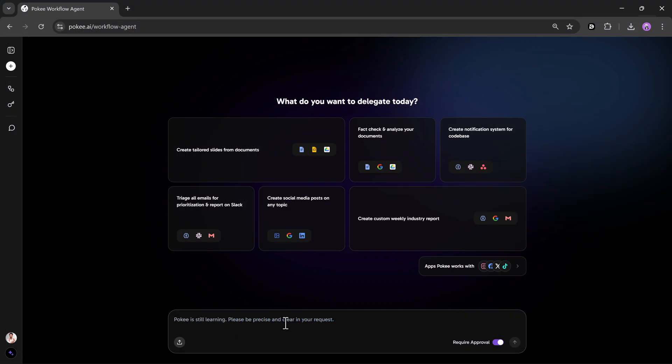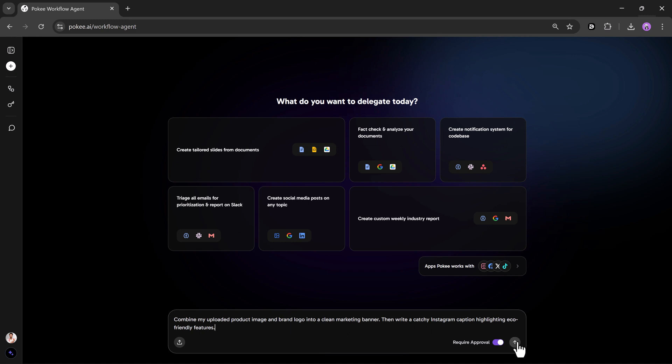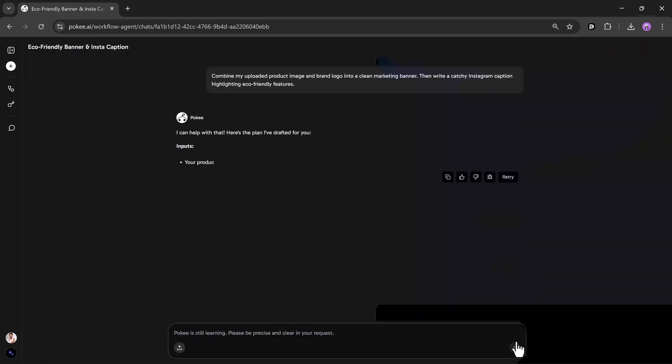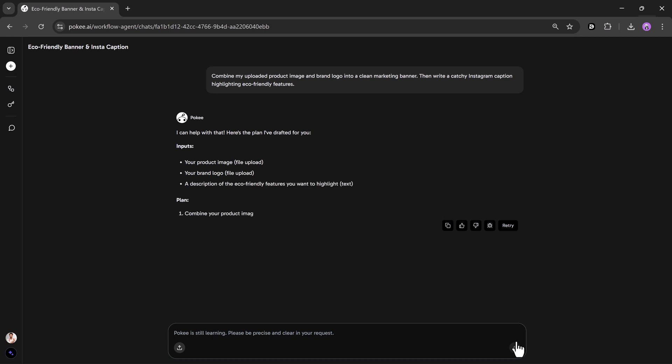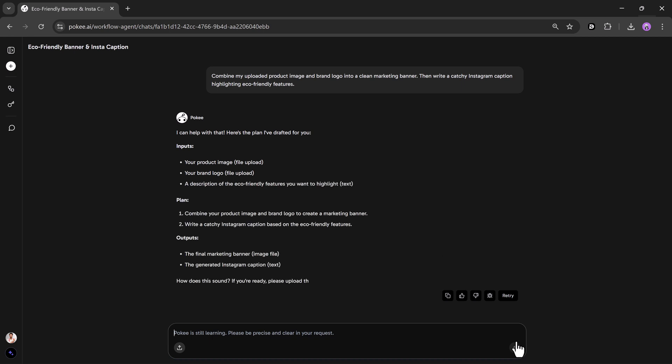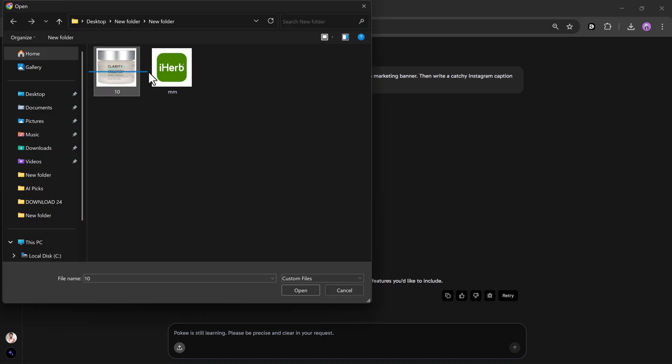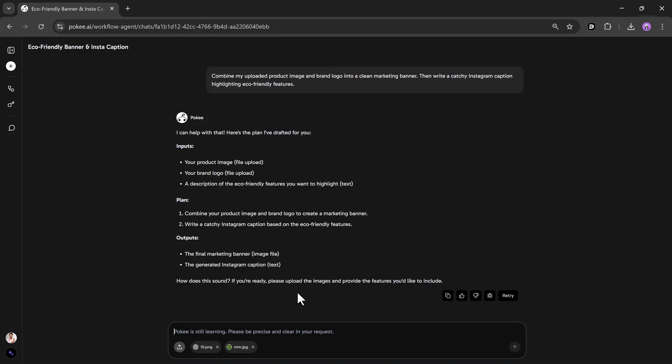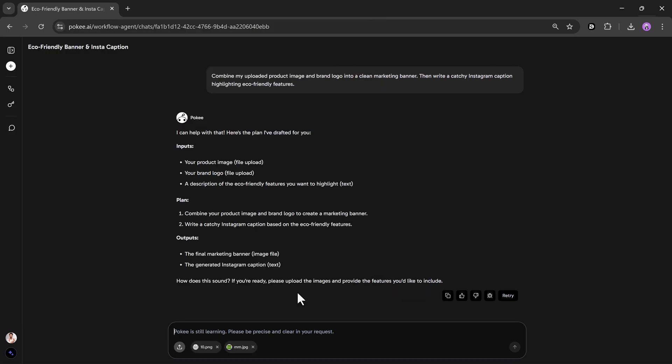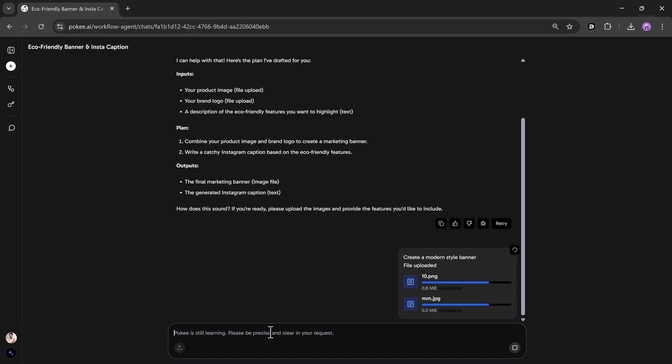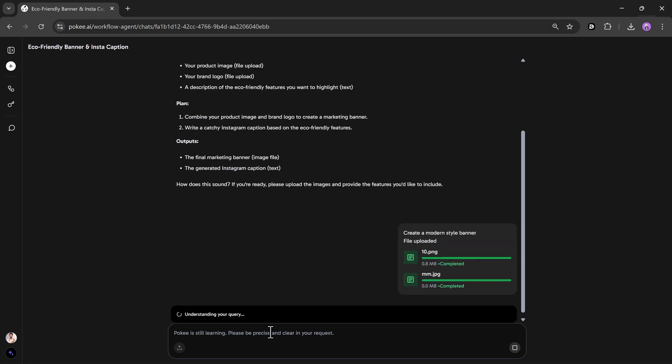Combine my uploaded product image and brand logo into a clean marketing banner. Then, write a catchy Instagram caption highlighting eco-friendly features. Pokey automatically merges your files, generates a ready-to-post image, and writes the caption.